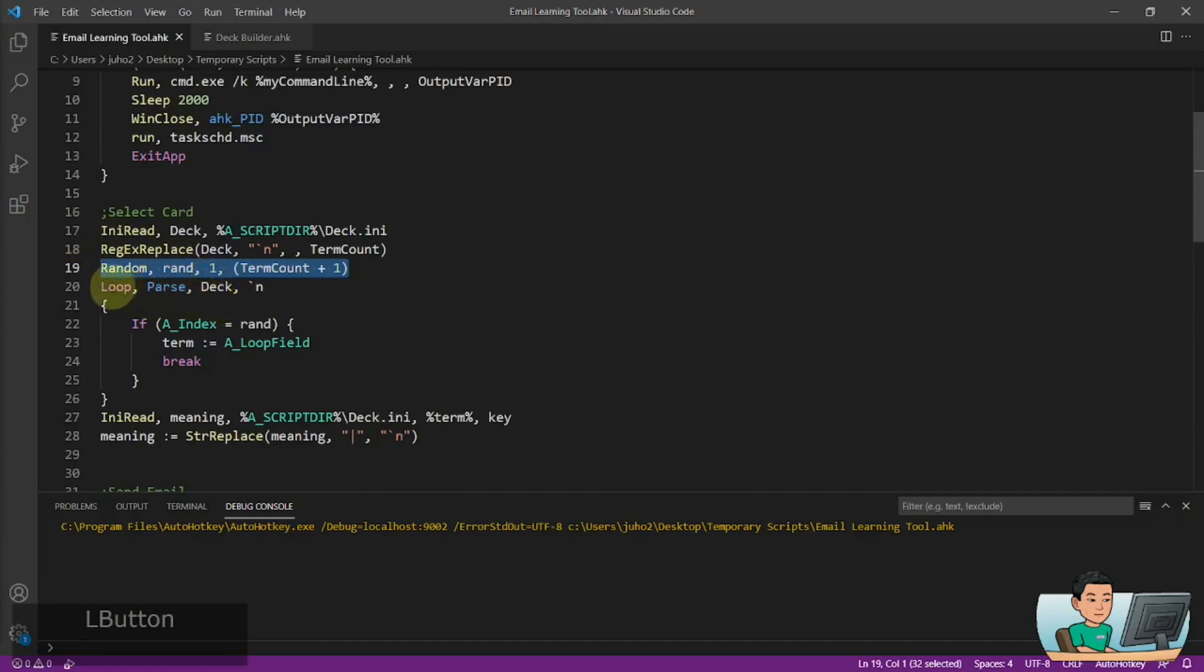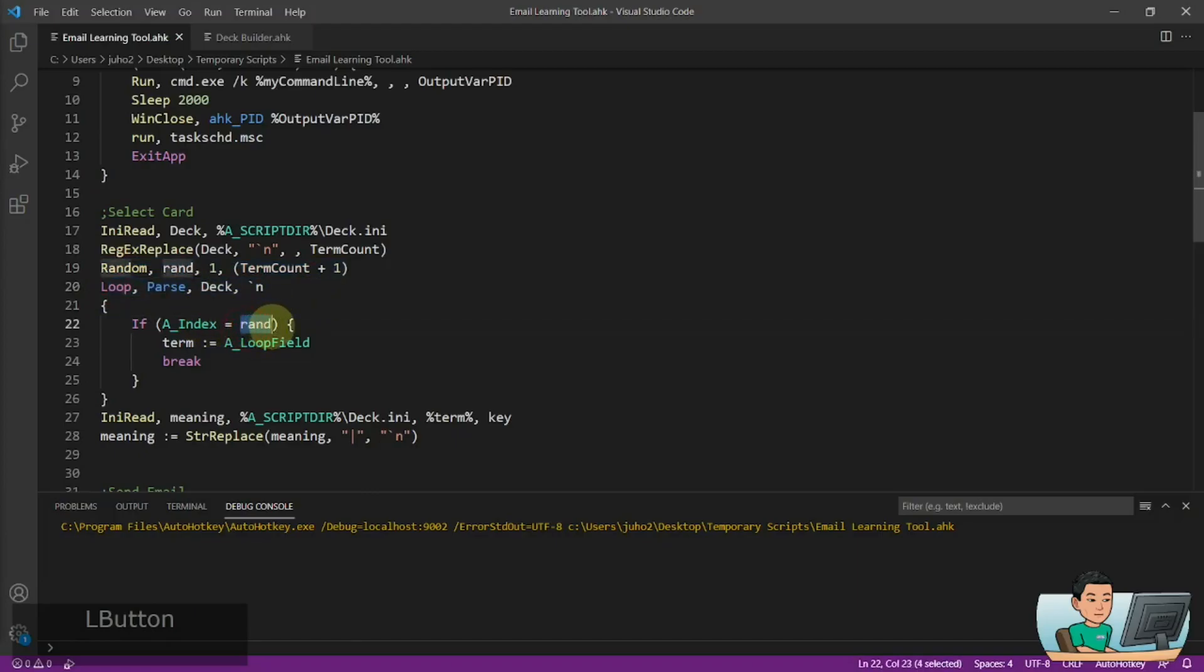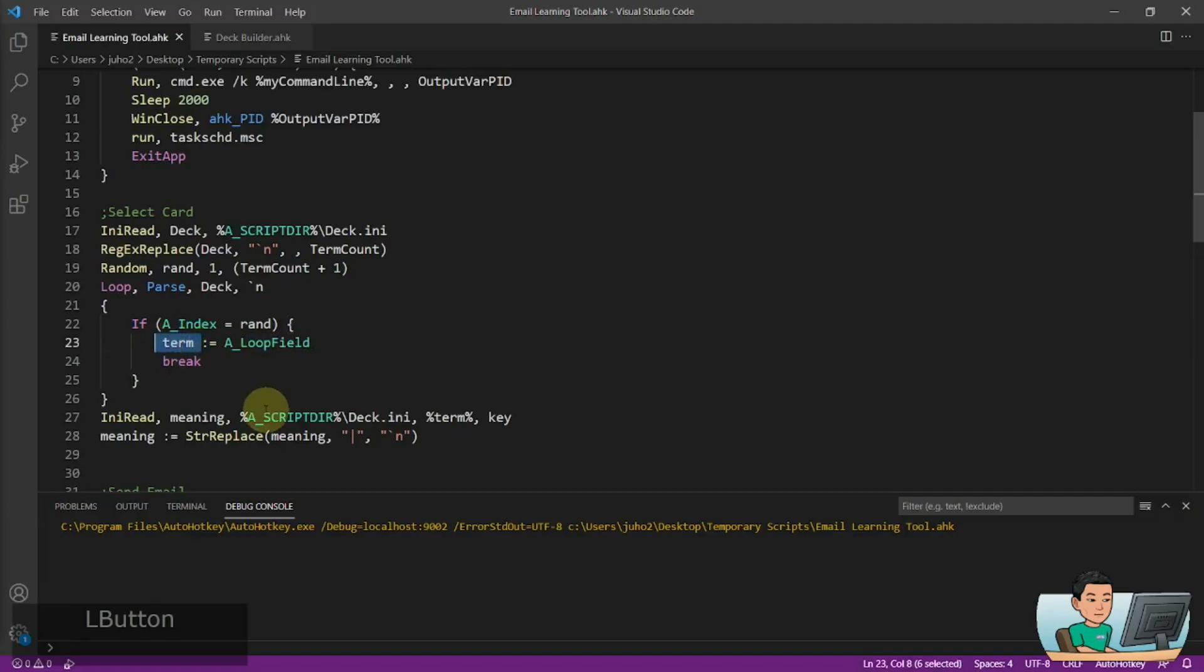And then we're going to go through a loop pass in order to find the term that matches the value that is stored in the random variable. And then we'll get the term assigned into the variable term.